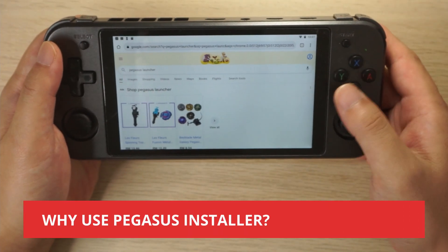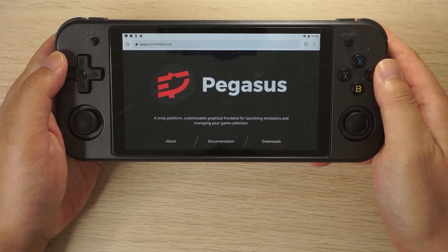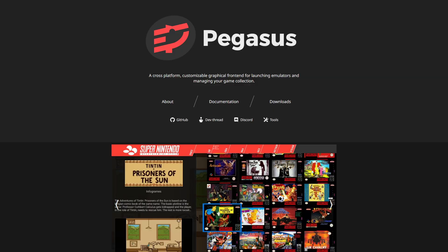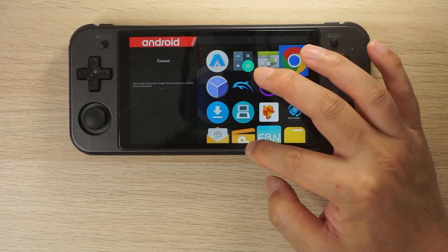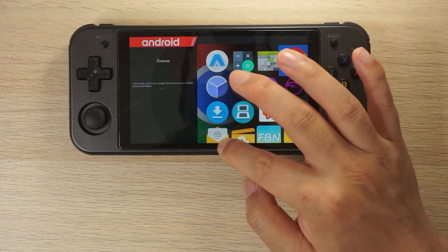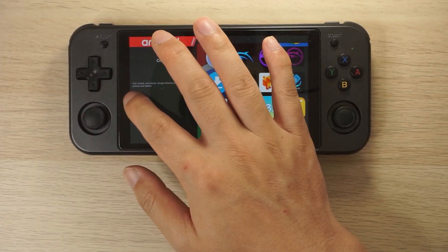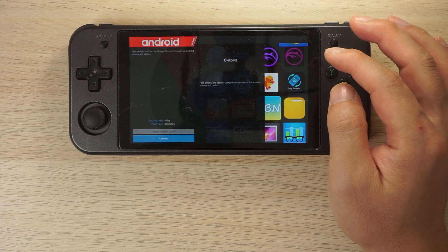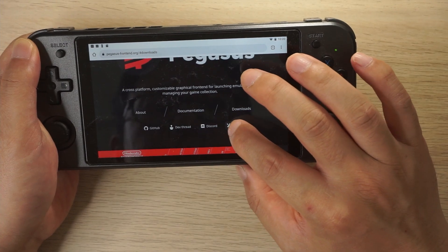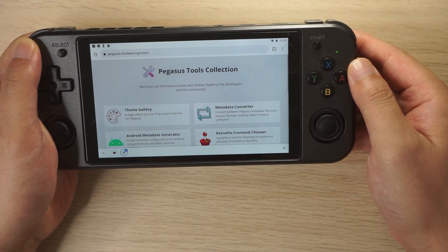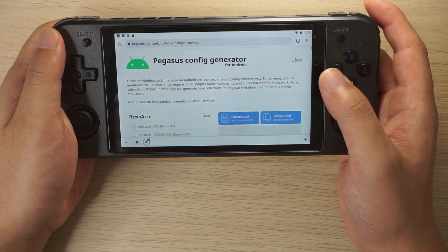You're probably wondering why use the Pegasus Installer and why not just use the regular Pegasus front end. Well, it takes a little bit more tinkering to get the Pegasus front end to work by itself. Pegasus is very customizable and to get anywhere with it you do need to write your own text files, which tell Pegasus where to look for box art and emulators and how to get games running. If you don't want to do any of that, the installer is going to do all of that for you.